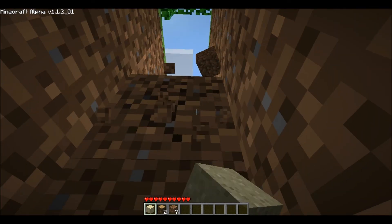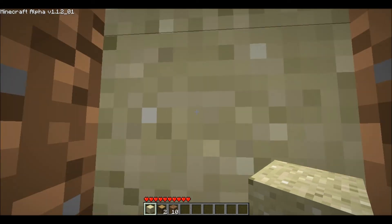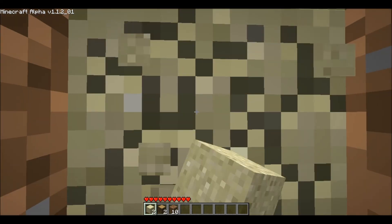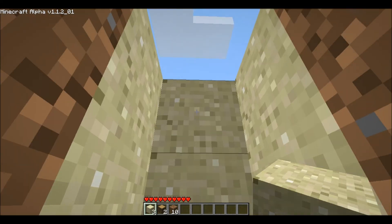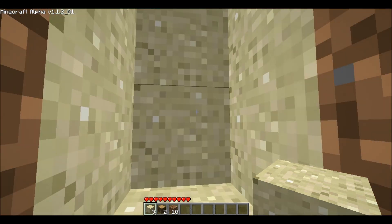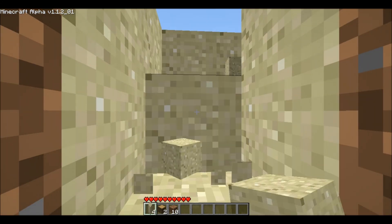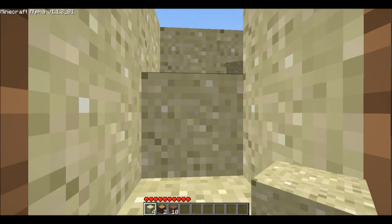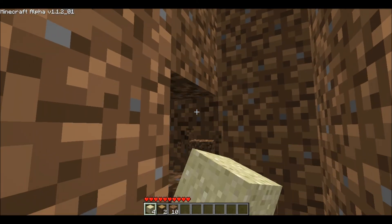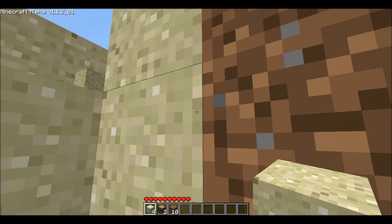It's never smart to mine straight down. Also, sand — when you take out the block below the sand, it falls into place. With a dirt block, it doesn't fall; dirt blocks stay in the air.